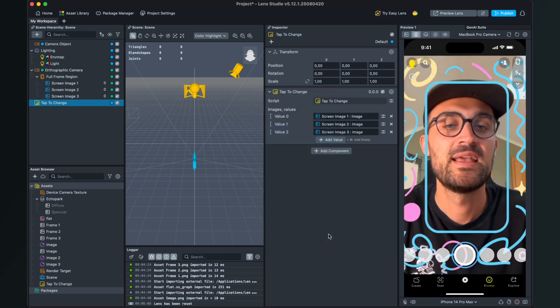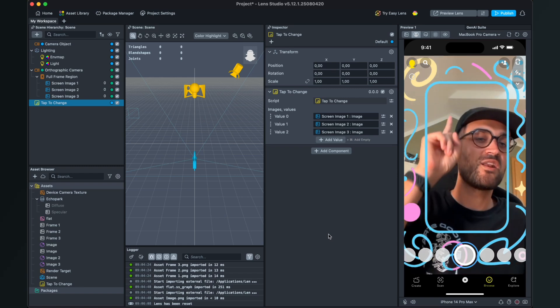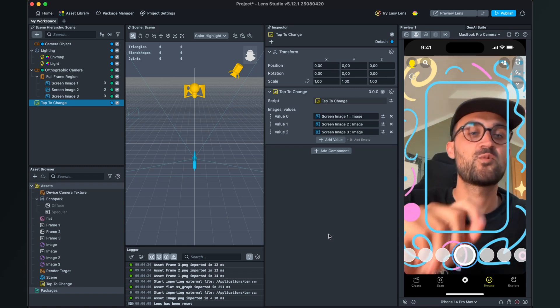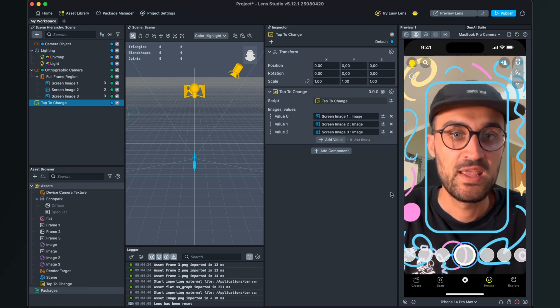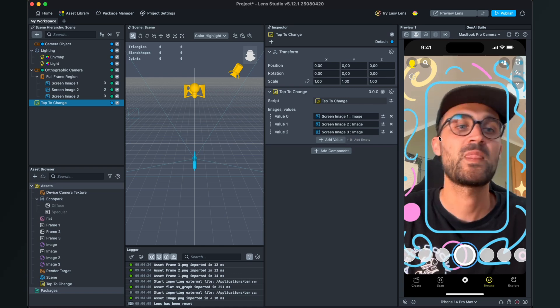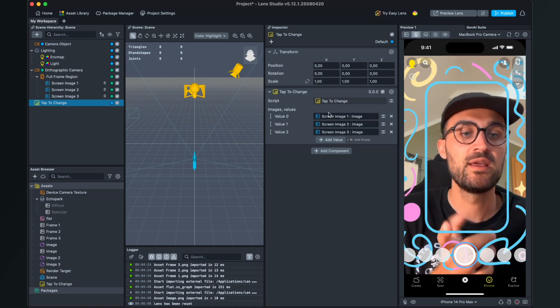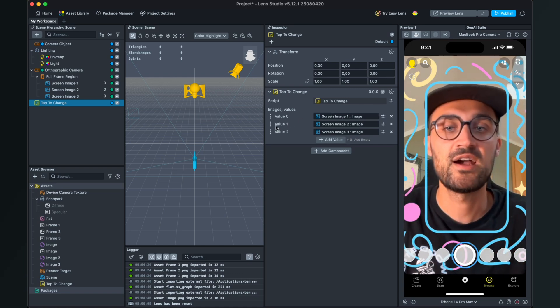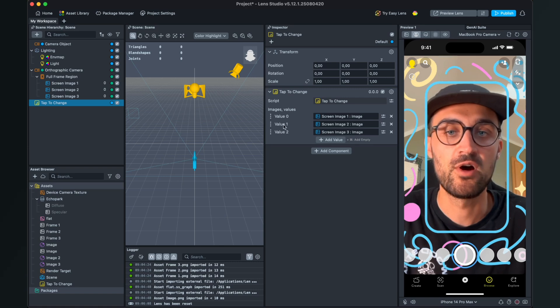And now we can already see that just the first one is visible. If you want to have the second one be visible at the start, just drag and drop the order here in the script, so now the second one is visible.